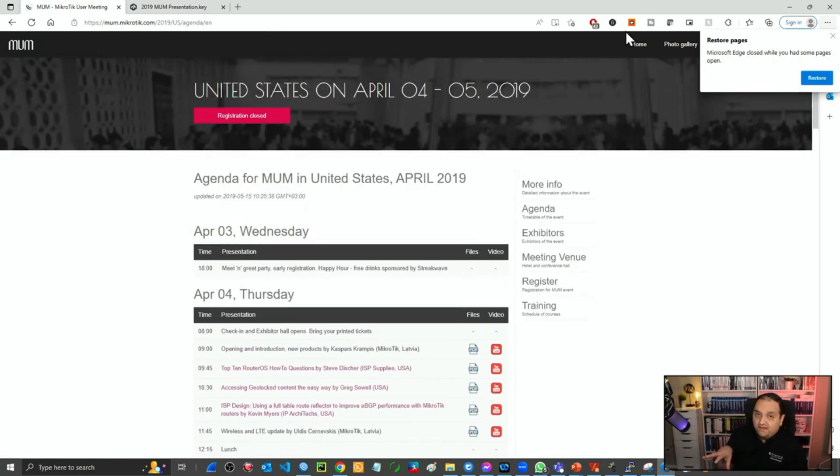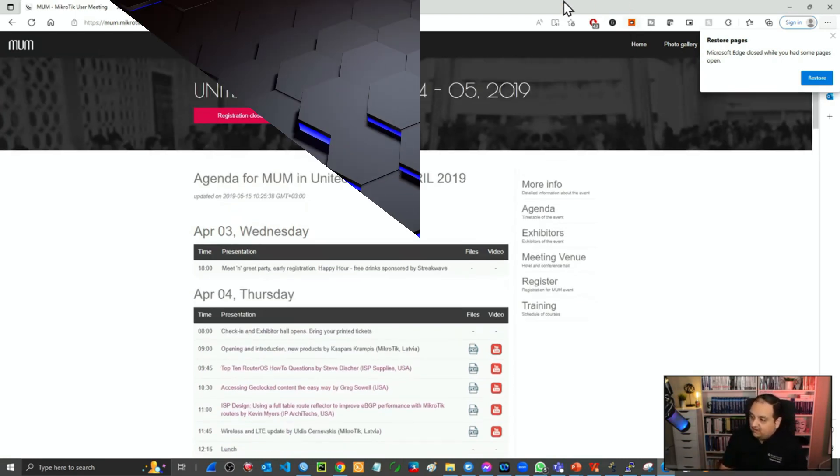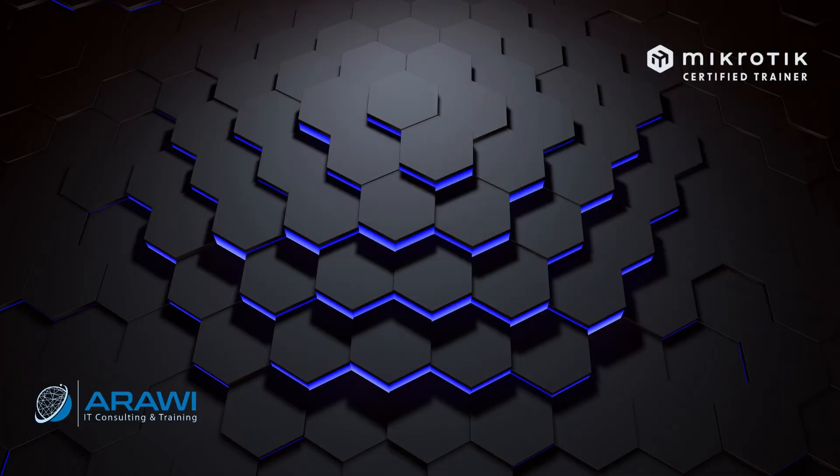This is the MikroTik User Meeting. I'll see you there. Bye.